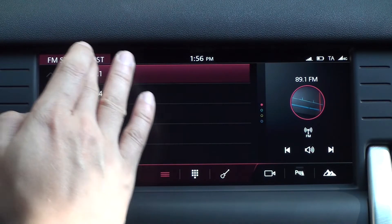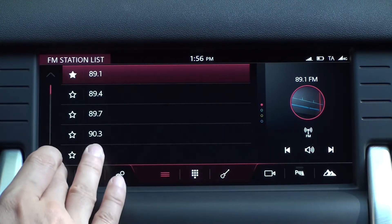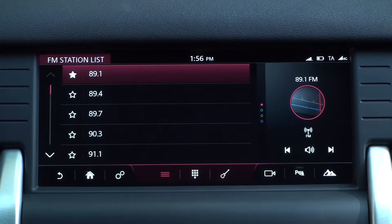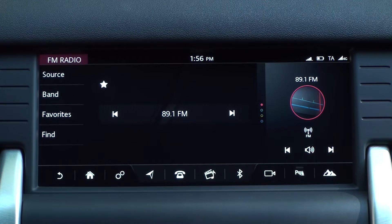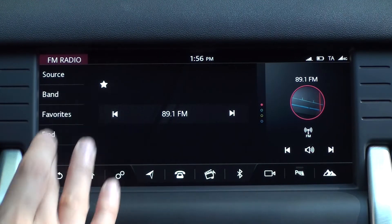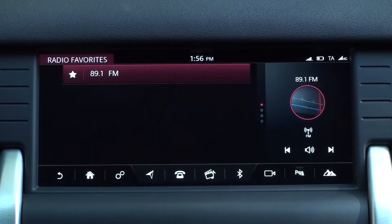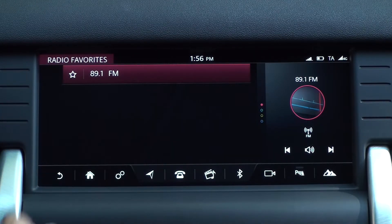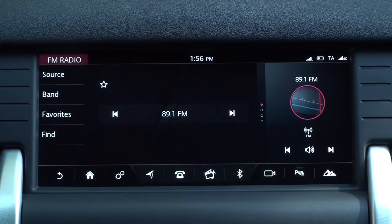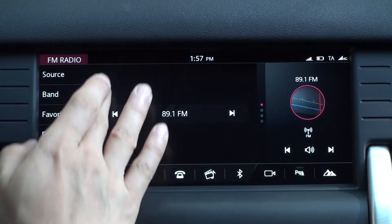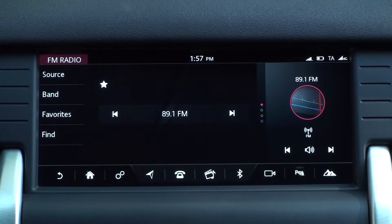Tap the star next to the station and it will fill in white. A white star also appears in the upper left corner of the radio screen and is saved as a favorite. Tap the favorites menu to see the saved stations. You can disable the favorite by tapping the white star in the list.